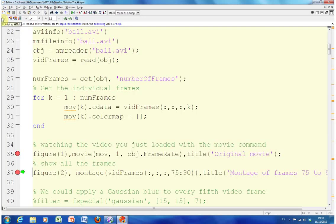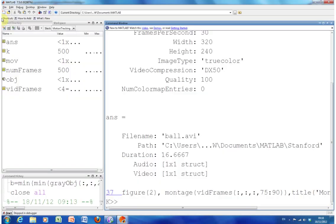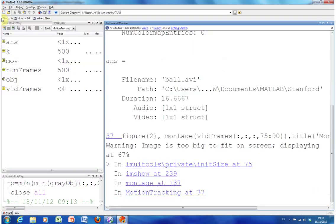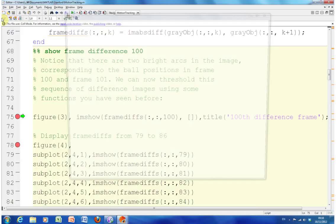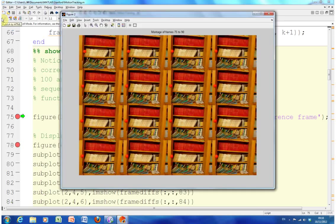On line 37 I am going to show frames 75 to 90 of the 500 frames that I have read in. F5 continues and there they are.